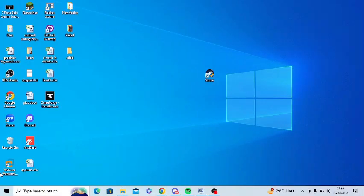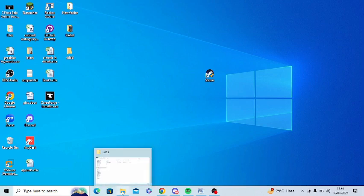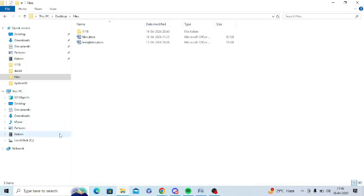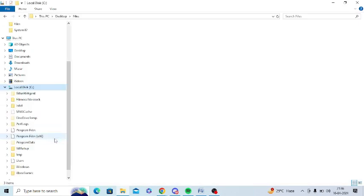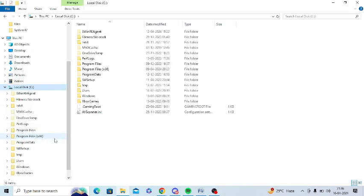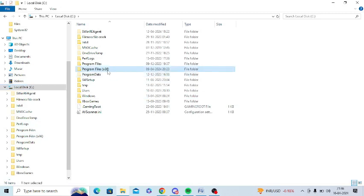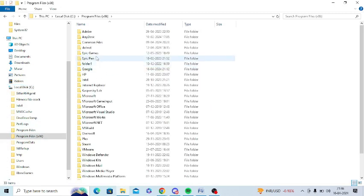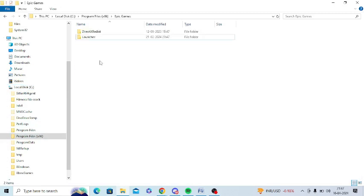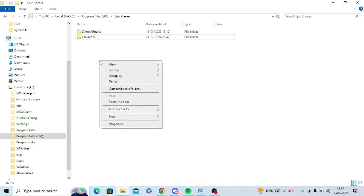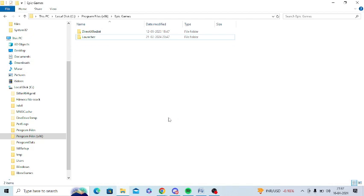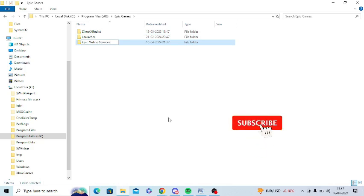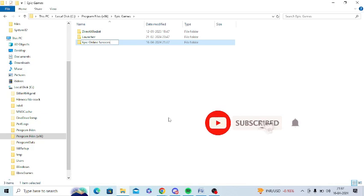First of all, you need to create a missing subfolder which sometimes gets created. So you need to follow a path. For this, you need to go to the C drive, then you need to go to the program files x86, then you need to click on Epic Games. Herein, you need to right click here and click on new folder. And you need to create a folder named Epic Online Services. And now just hit enter to create this folder and restart your PC.